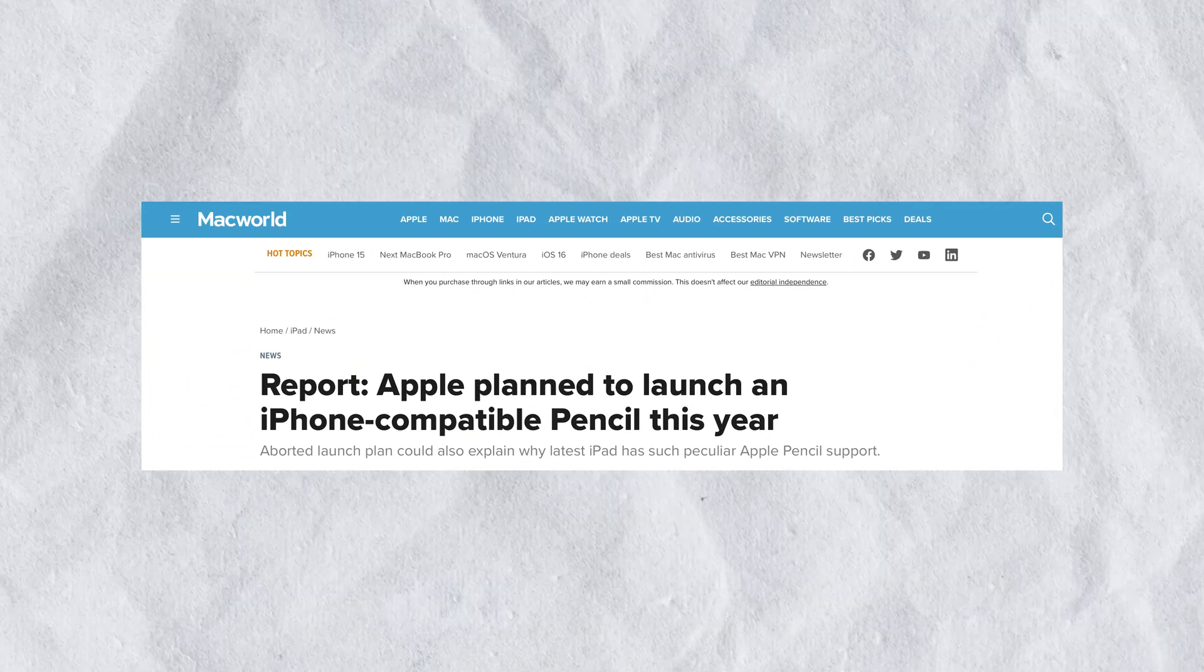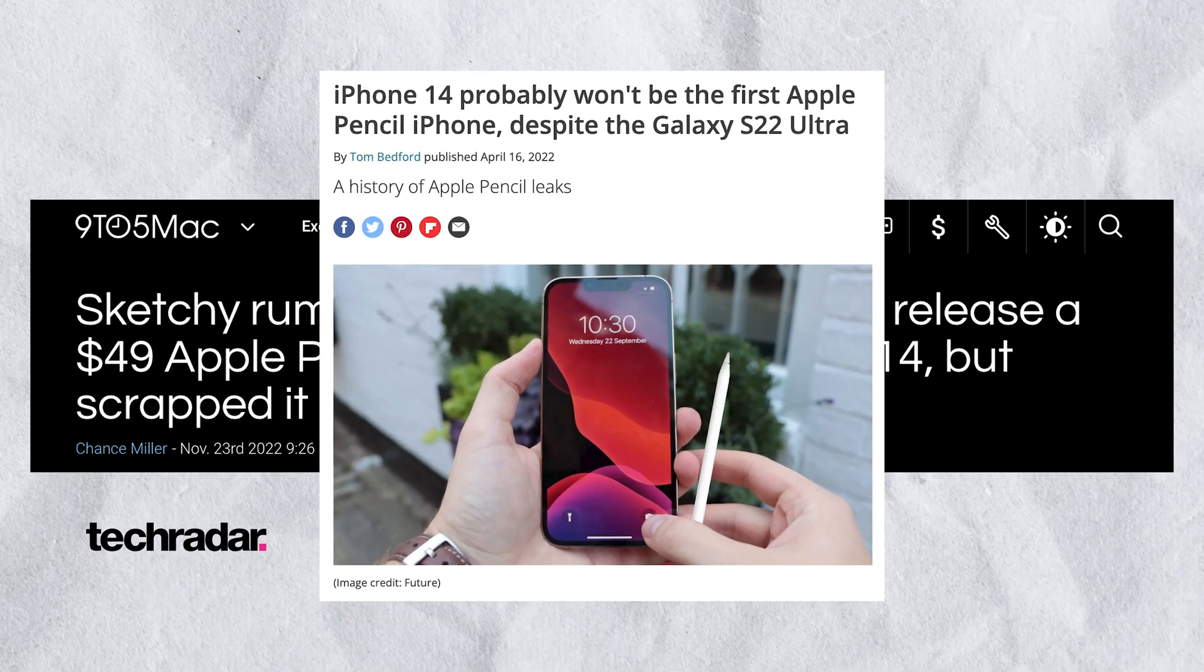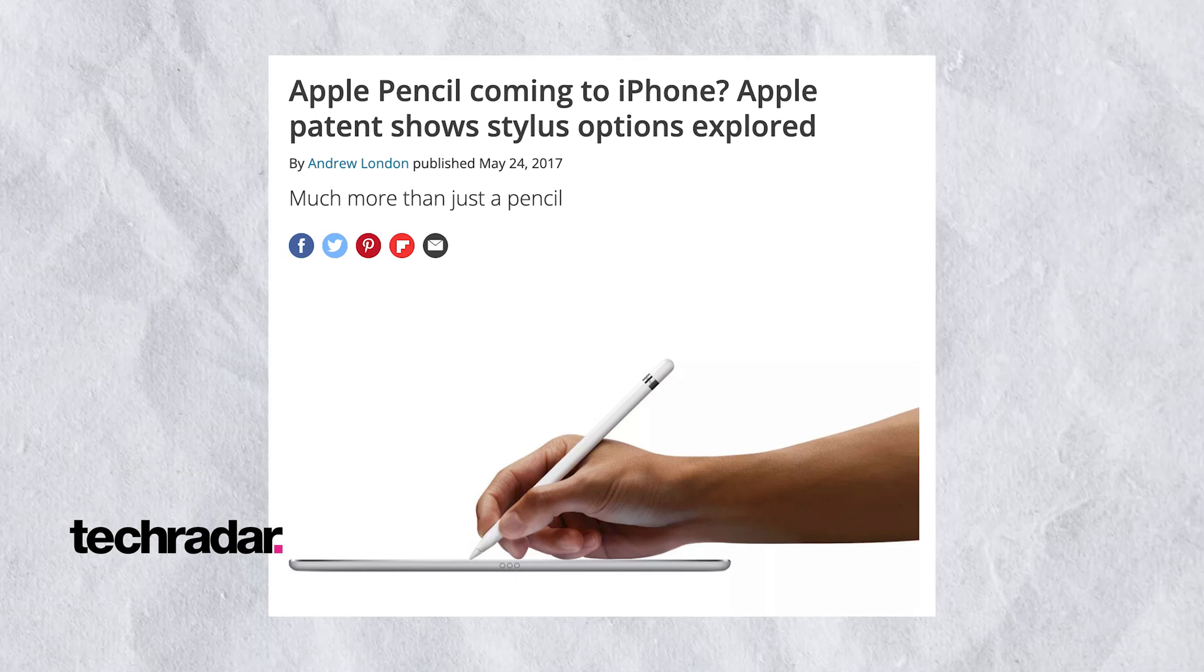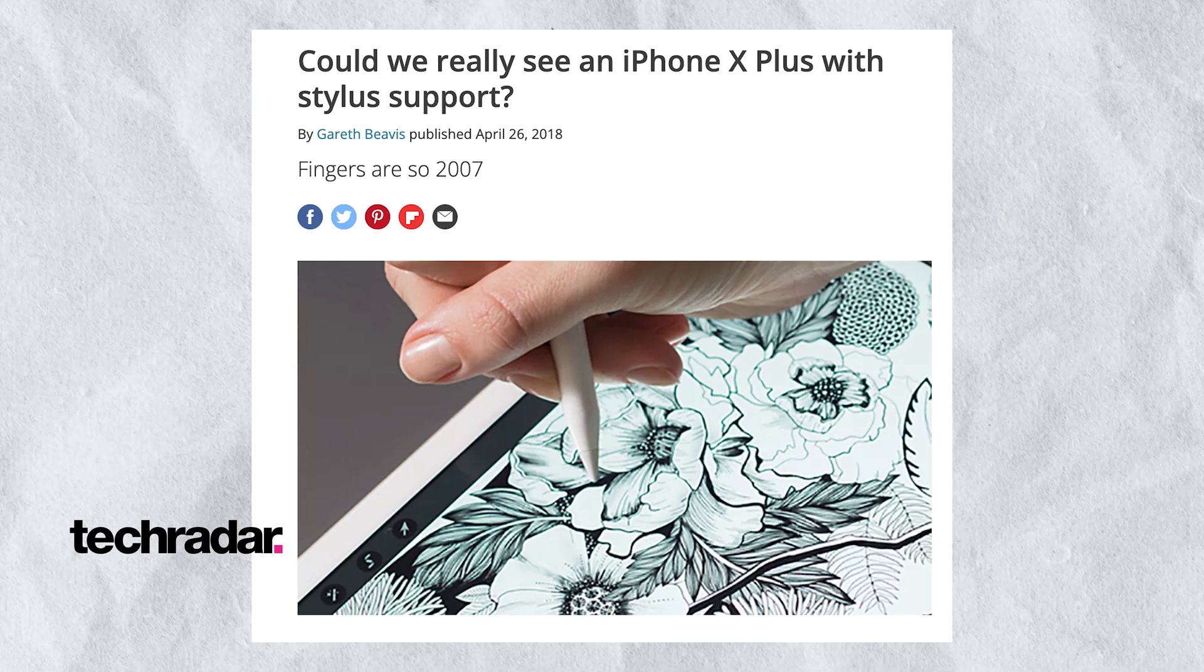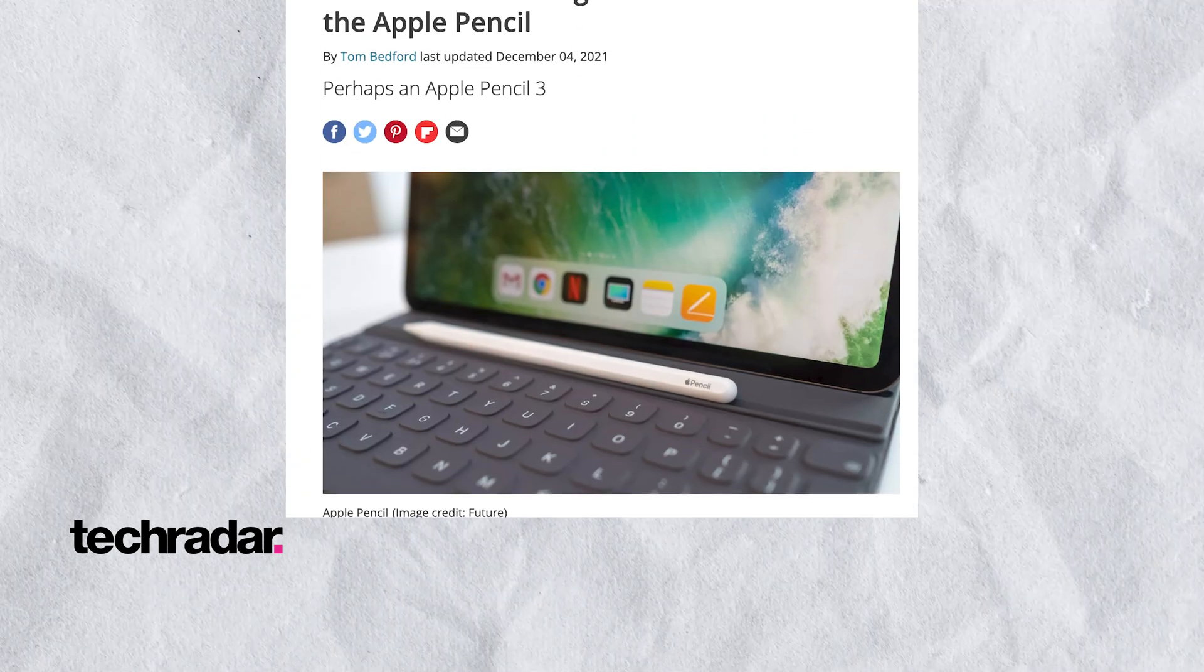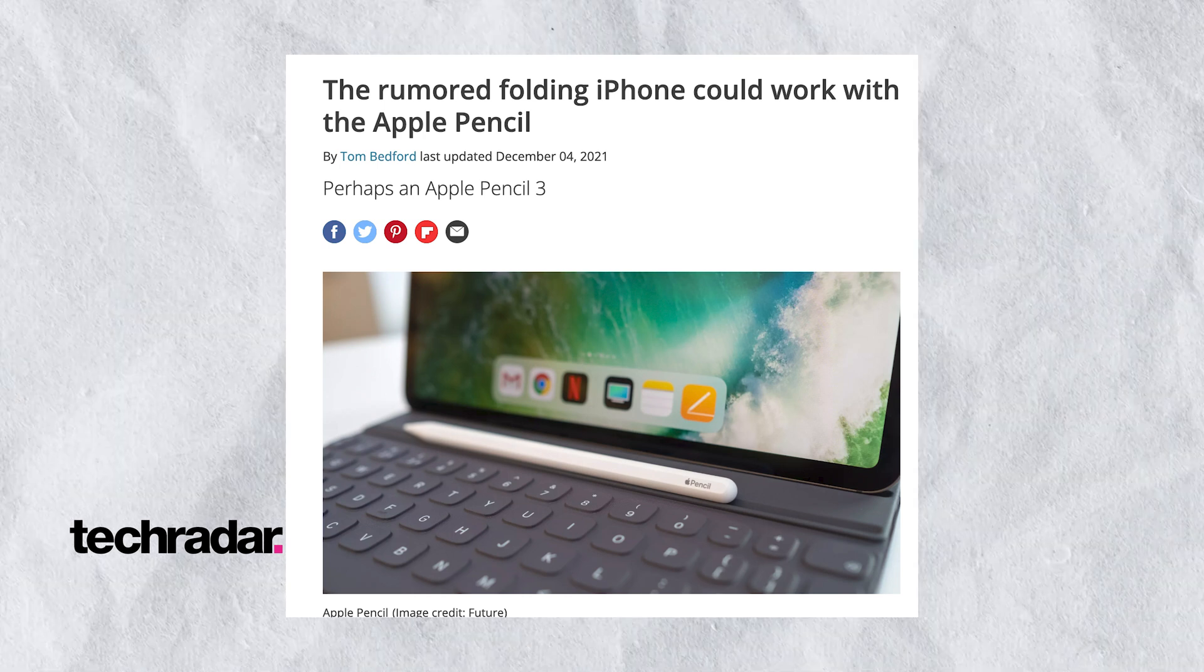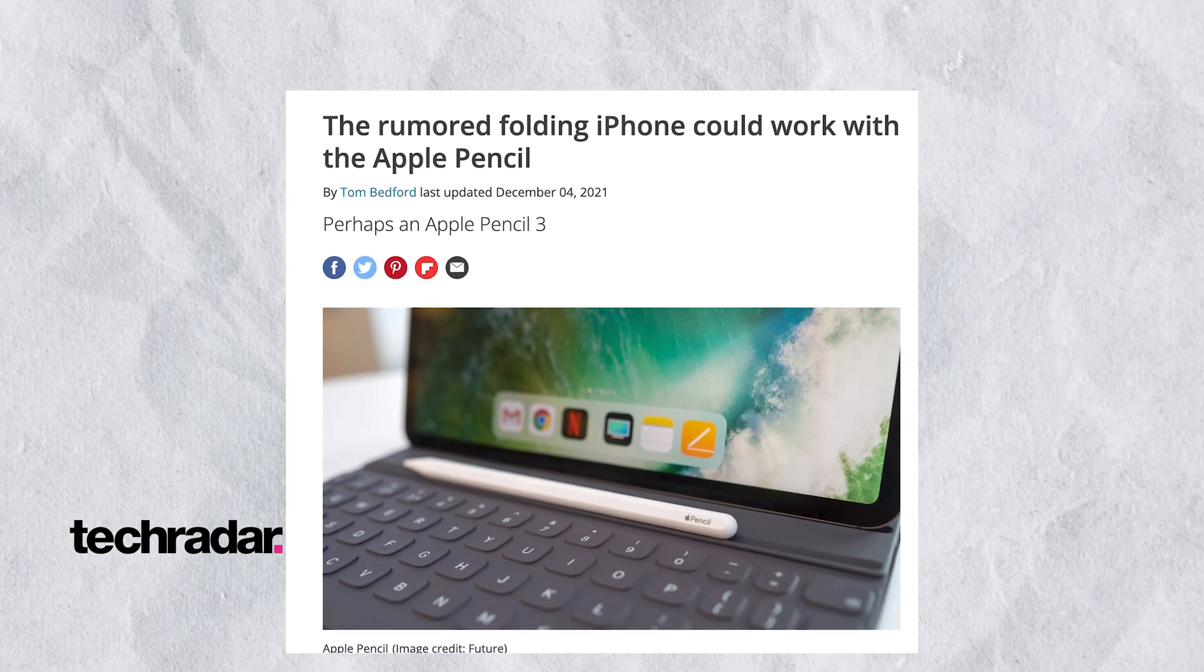TechRadar made a bunch of articles about the pencil potentially being supported by iOS. New patents emerged, hidden things in the software code that all suggested that Apple plans on adding support, but it never really turned out to be a reality. So right now we're stuck with another rumor that the next folding iPhone will support it. So yeah, we all pretty much know how this rumor will likely turn out to be.